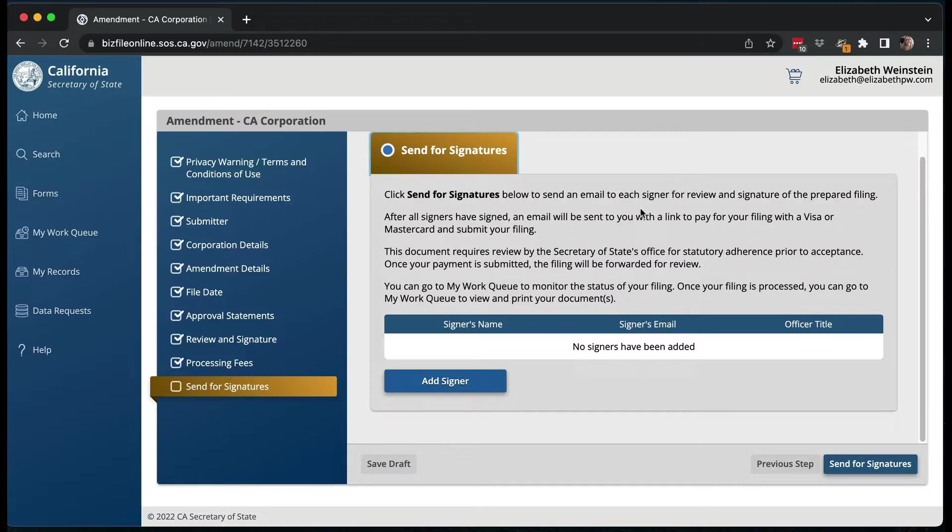One thing to be aware of is that for a corporation, you have to have two officers sign. You're signing it yourself as one officer, and then it's going to go to some other person who will be another officer. You put in whoever the signers are and what their titles are, and then it's going to send it to them and they'll get an email link where they can sign it.